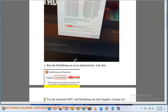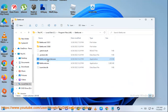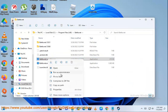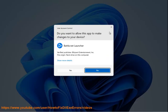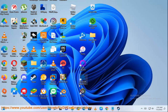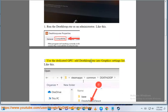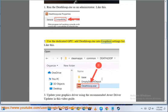Step 2: Use the dedicated GPU — add Deathloop.exe into the graphics settings list, like this.